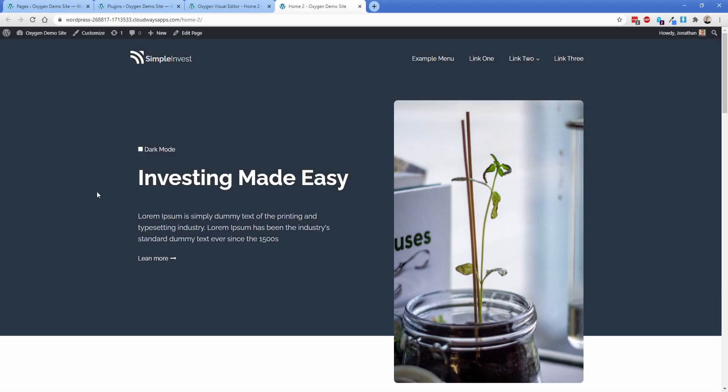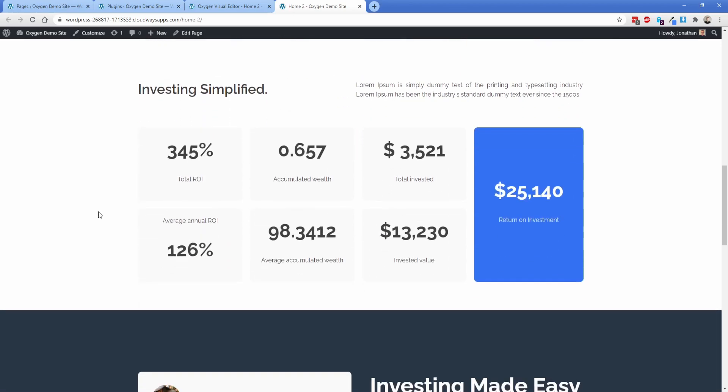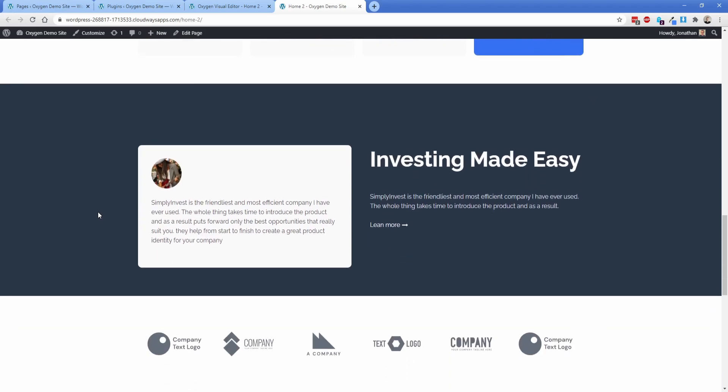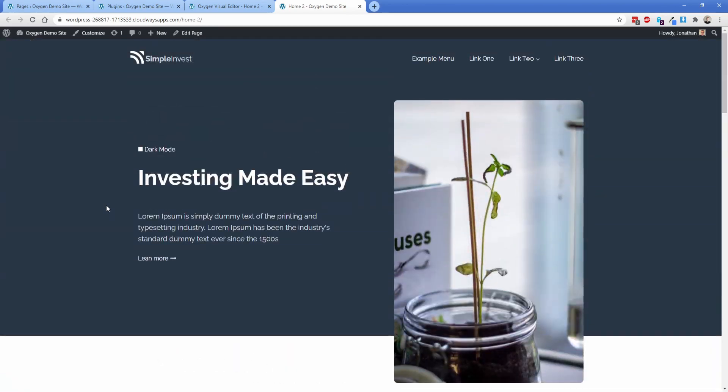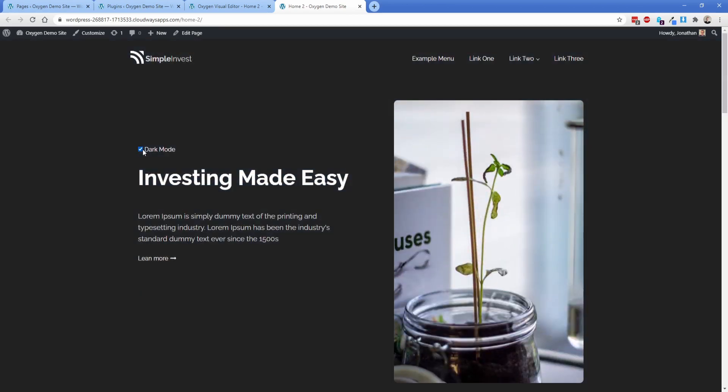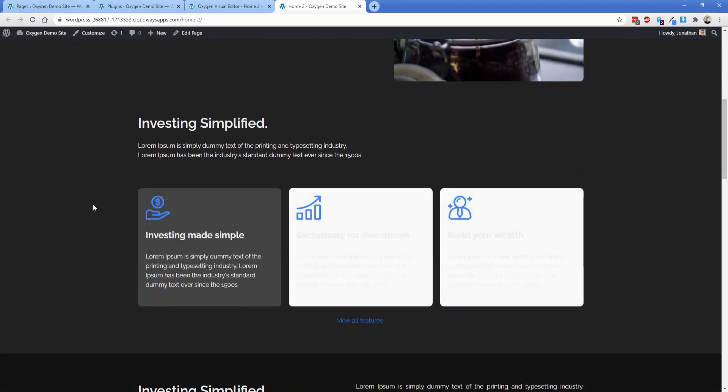Now what I'll do real quick is turn this off and scroll down and you can see I have these columns here with a kind of off gray background and then I have this white section, got a blue, got a white, some photos. So let's just go ahead and activate dark mode and take a look at what that looks like.